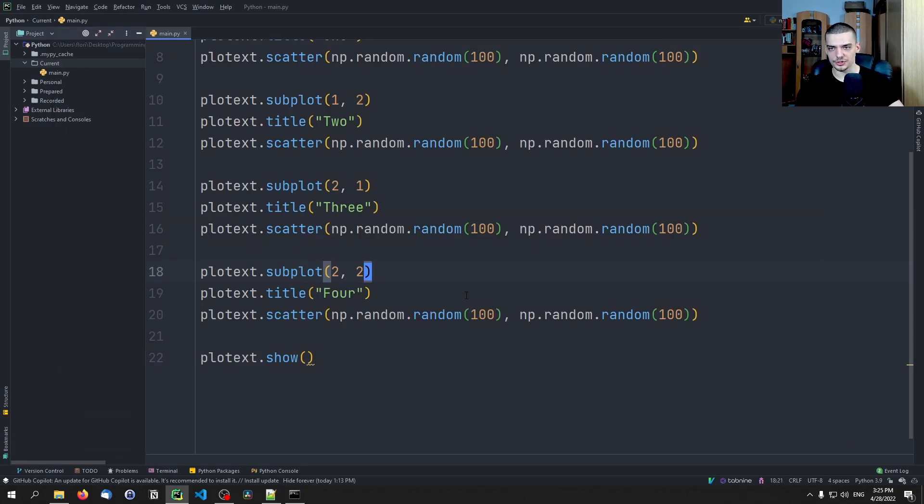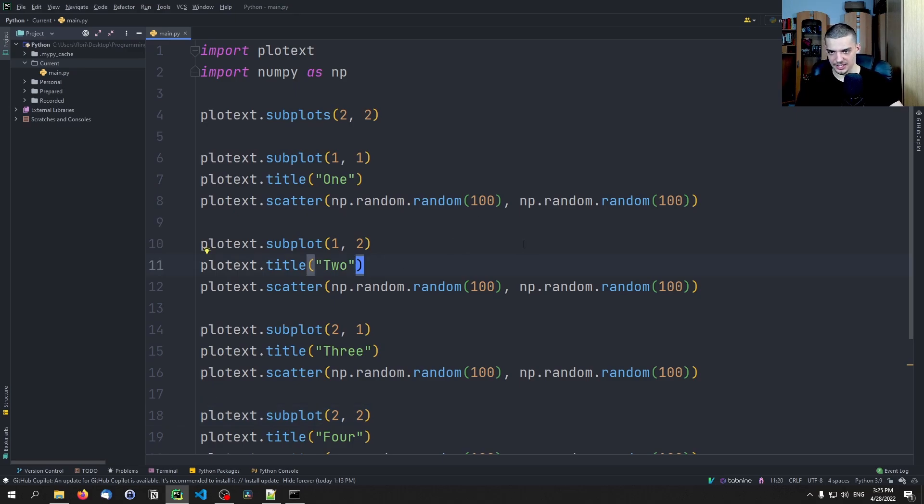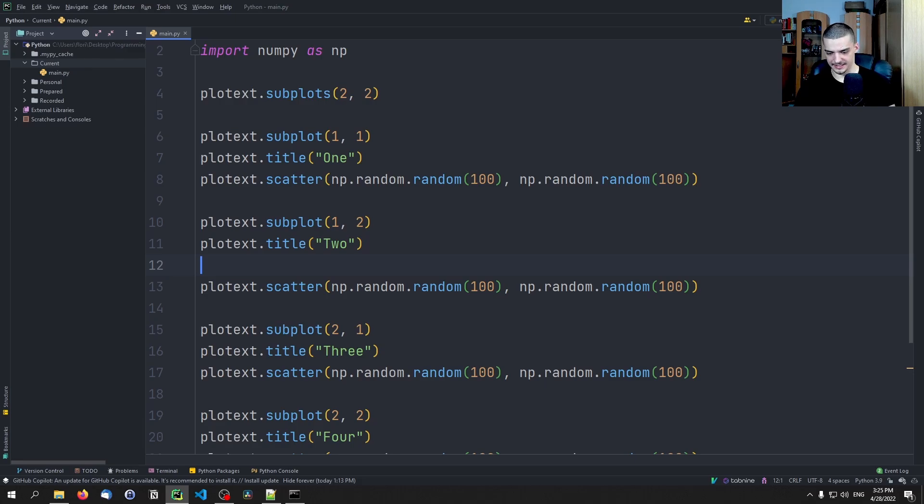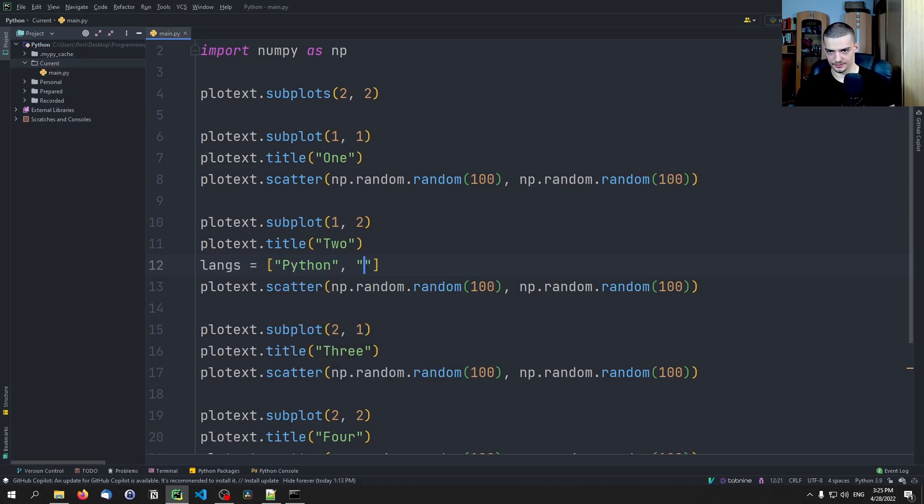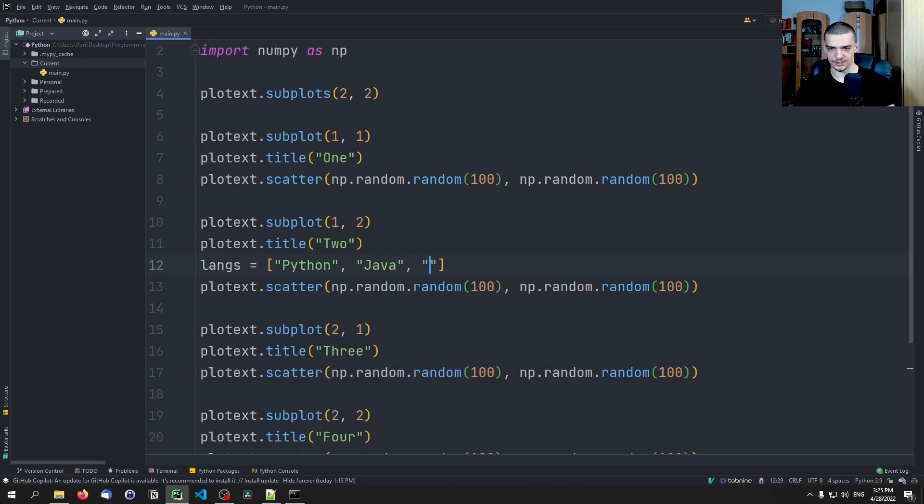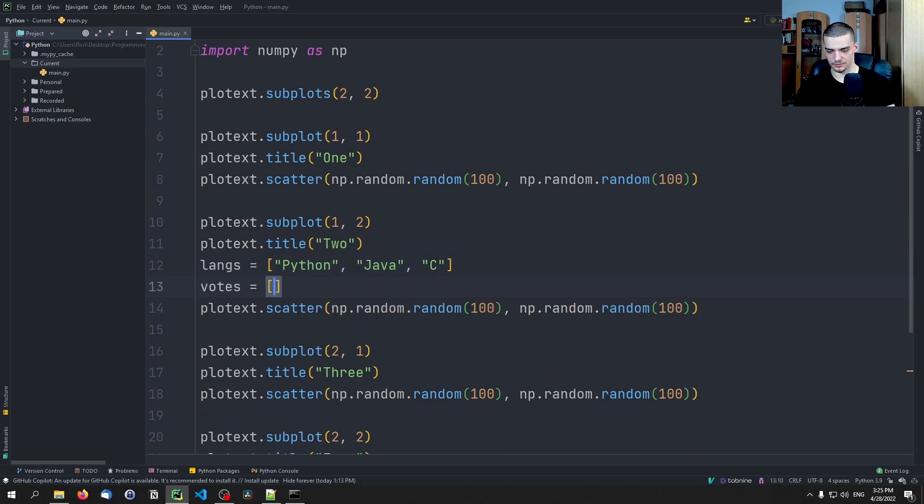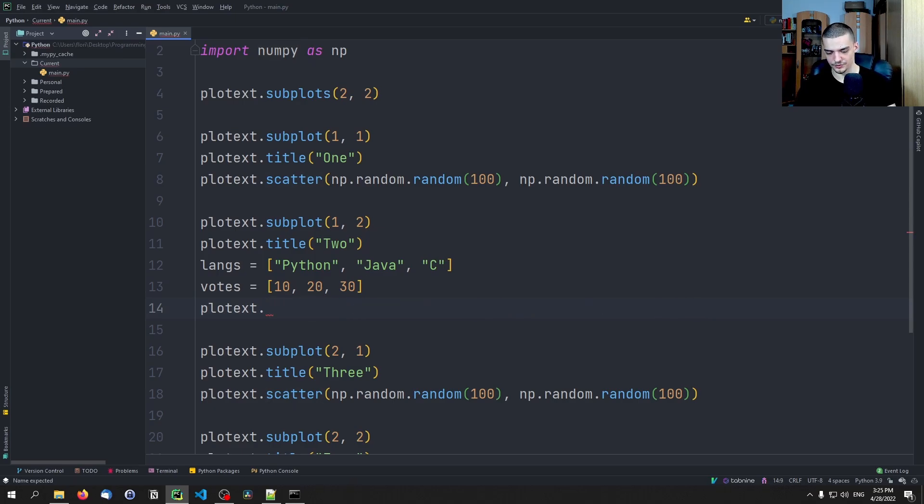But of course you can go ahead and then use the examples that we have before. So let's maybe just so you see how that works. We can also go ahead and say again languages, lens, Python, Java, C, and then votes 10, 20, 30. Even though that is very unrealistic that Python has the lowest votes.